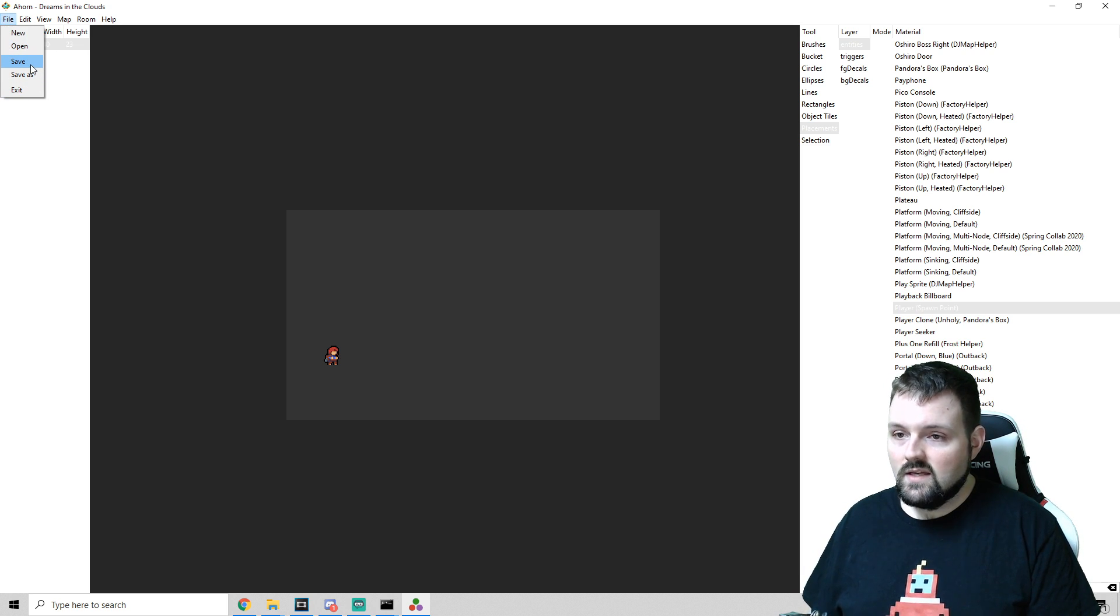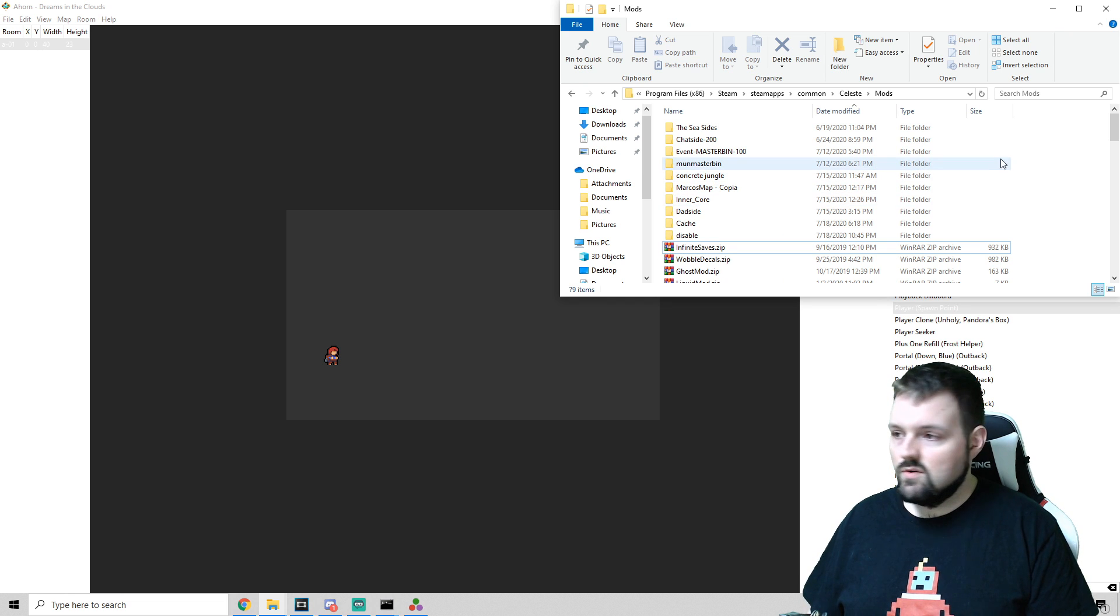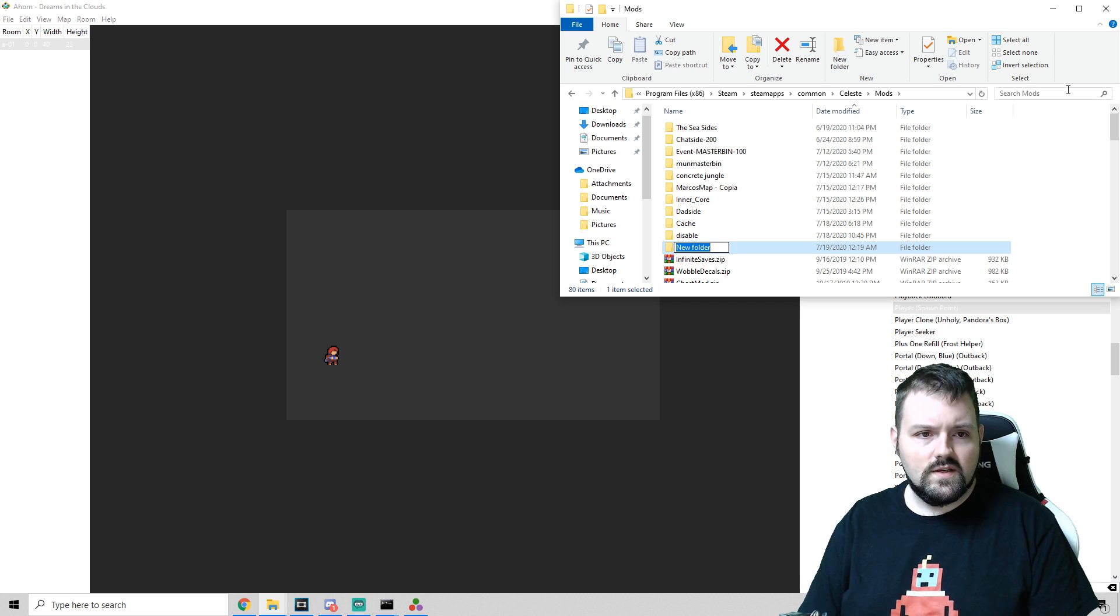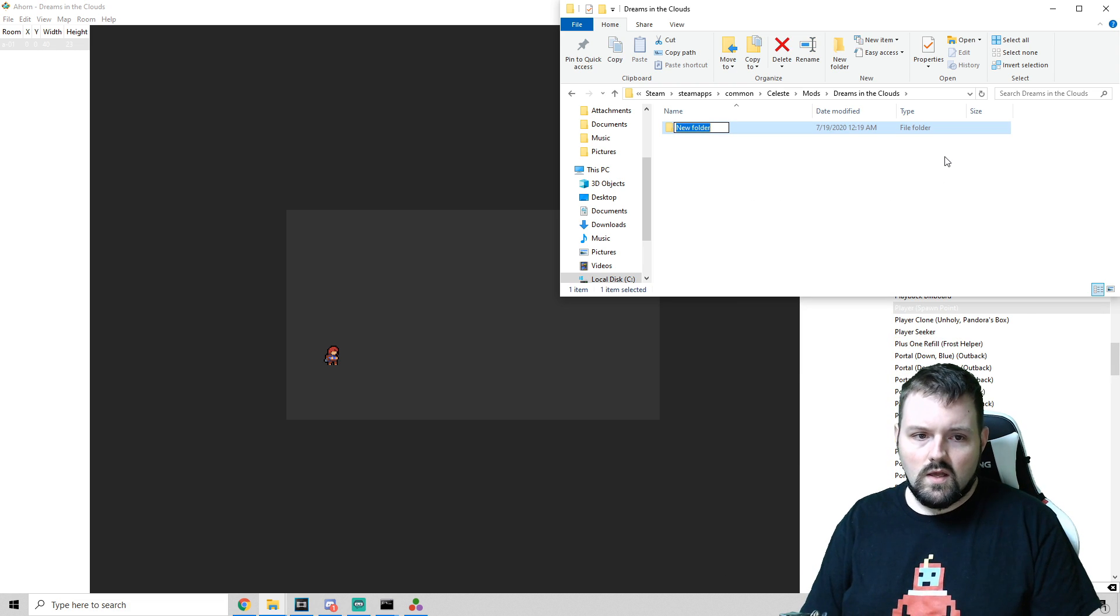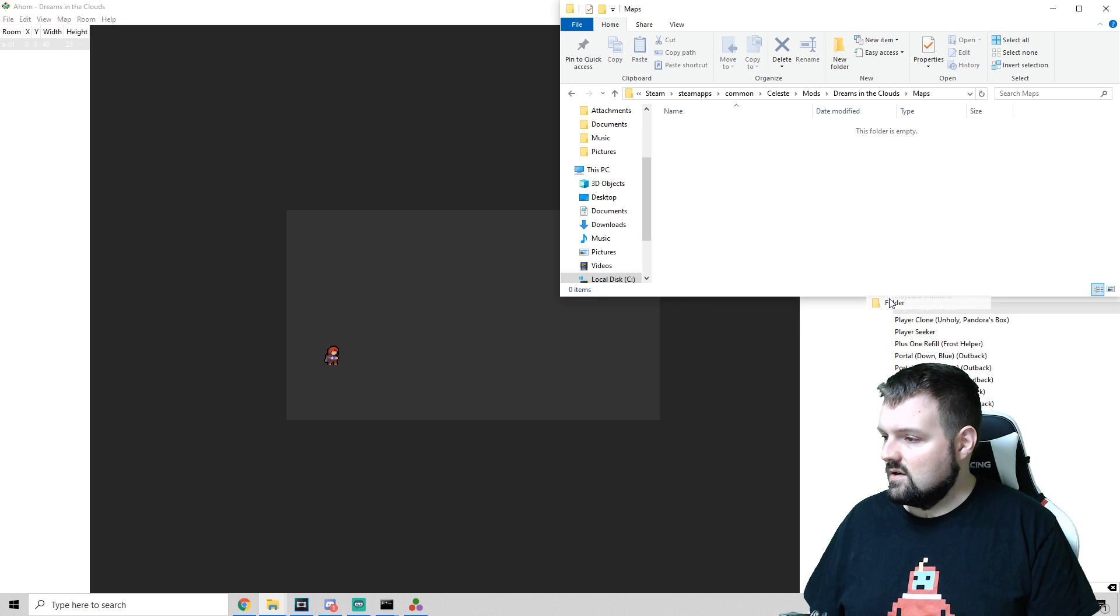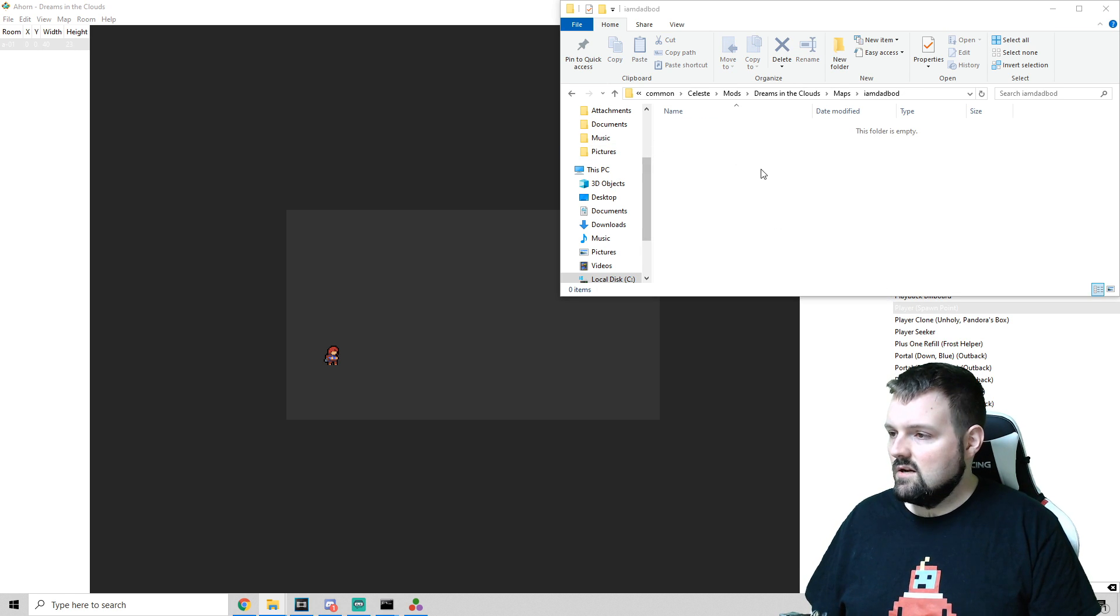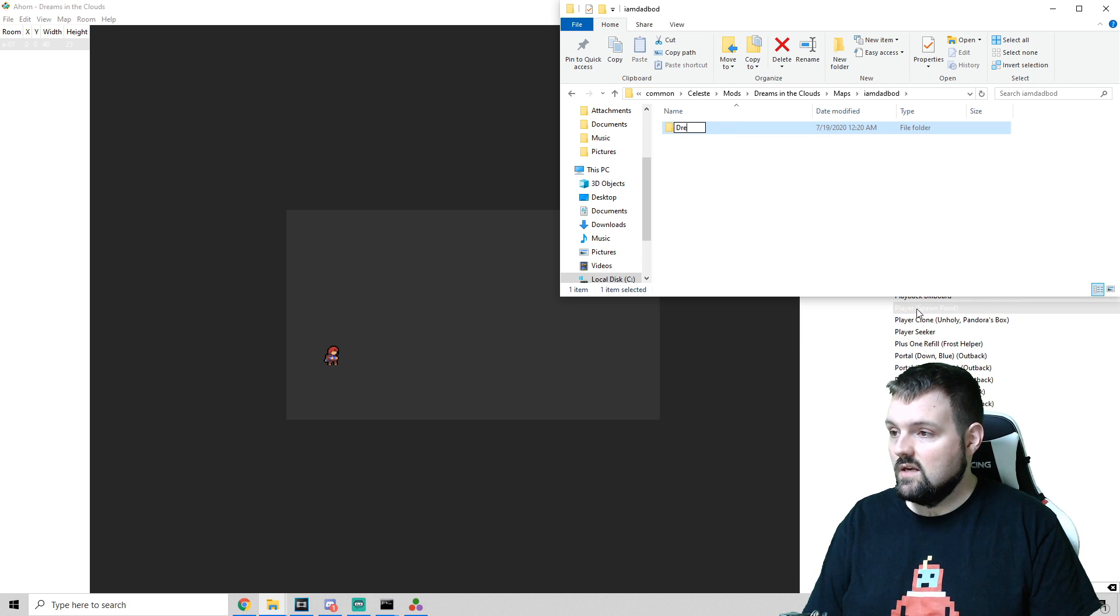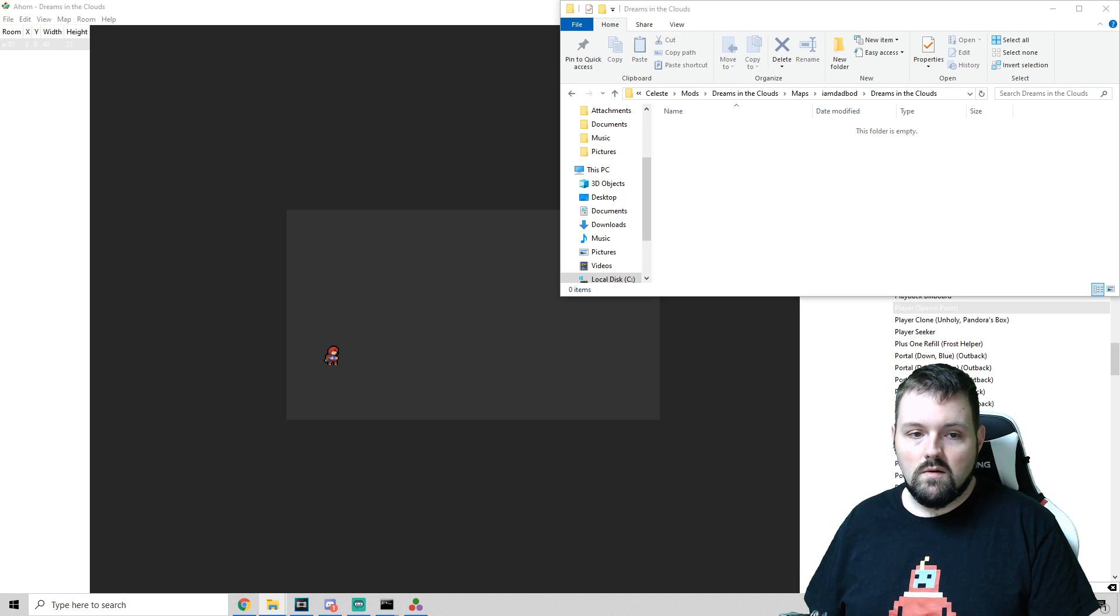Now, packaging your map is actually important, so we're going to go into our mods folder, and I'm going to create a folder here, and we're going to call this Dreams in the Clouds. And in this folder, we're going to create another folder called Maps with a capital M, and in this folder, we're going to create a new folder, and you just name it whatever your name is for right now. And then in here, you will make a new folder with the name of your campaign, Dreams in the Clouds.